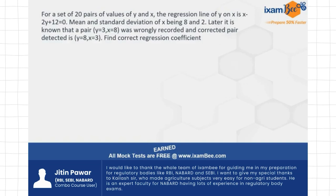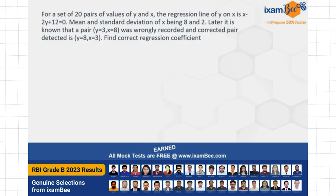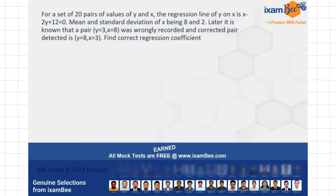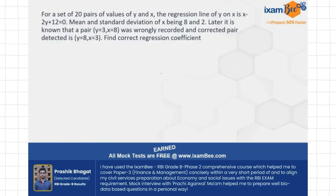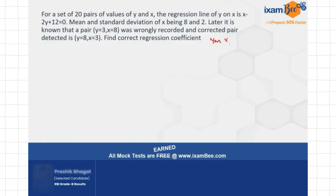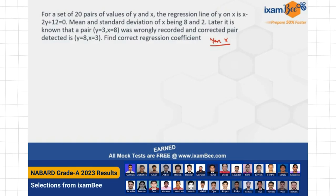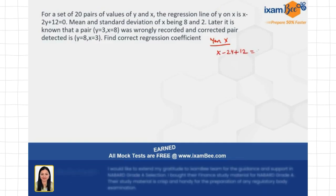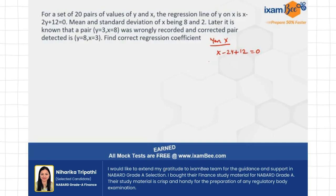So let's look at this question. Basically, you have to find the correct regression coefficient. In the exam, there was a question on finding the correct correlation coefficient, something like that. So it's a similar thing — you should know how to make the adjustments. The question says that for a set of 20 pairs of values y and x, the regression line of y on x is given. This means y is the dependent variable and x is the independent variable. This is given by x minus 2y plus 12 equals 0. The mean of x is 8 and standard deviation of x is 3.